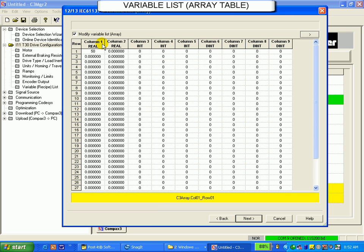Once you download the complete configuration, you can come directly to this screen by clicking on the variable recipe list on the main Serval Manager screen.